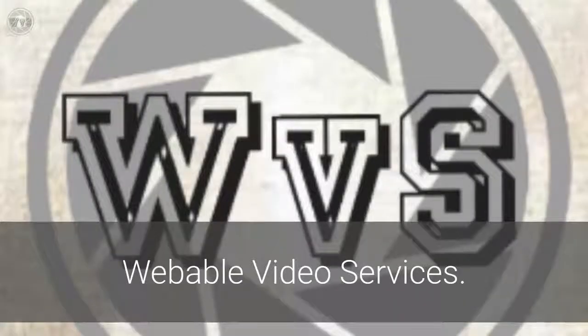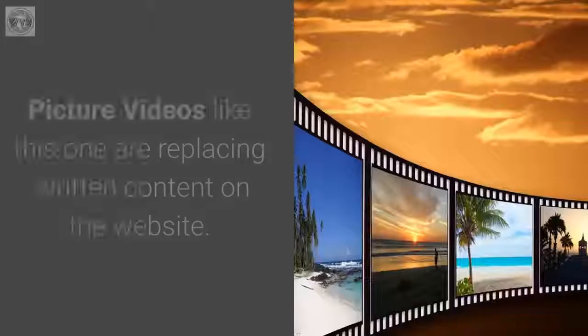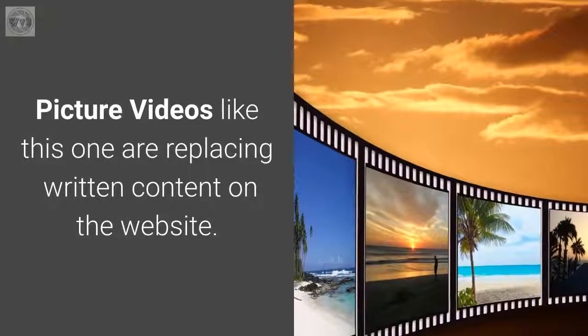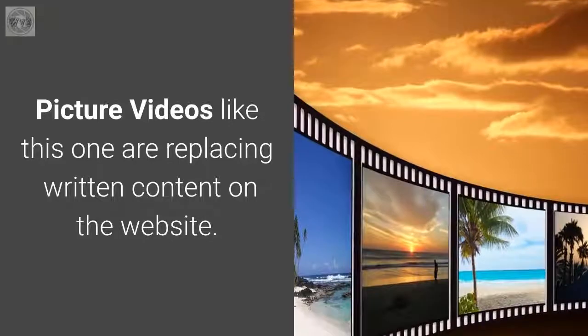Webable Video Services. Picture videos like this one are replacing written content on the website.